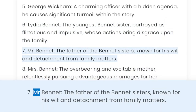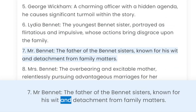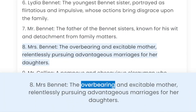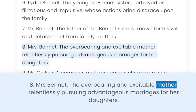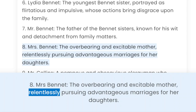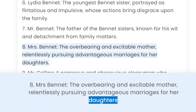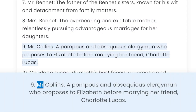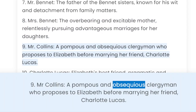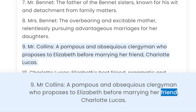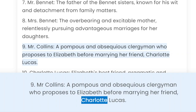7. Mr. Bennet — the father of the Bennet sisters, known for his wit and detachment from family matters. 8. Mrs. Bennet — the overbearing and excitable mother, relentlessly pursuing advantageous marriages for her daughters. 9. Mr. Collins — a pompous and obsequious clergyman who proposes to Elizabeth before marrying her friend, Charlotte Lucas.